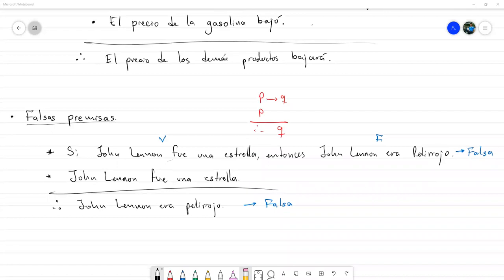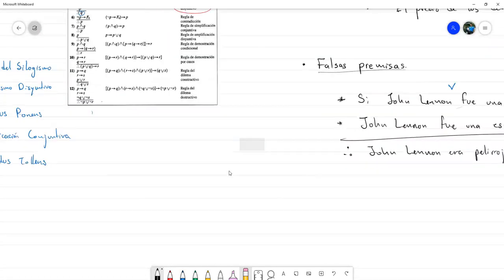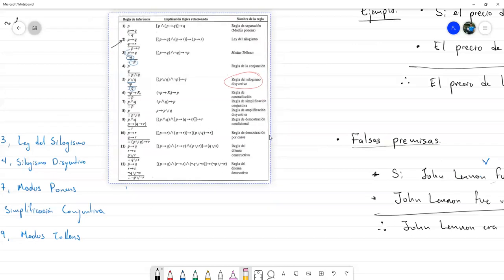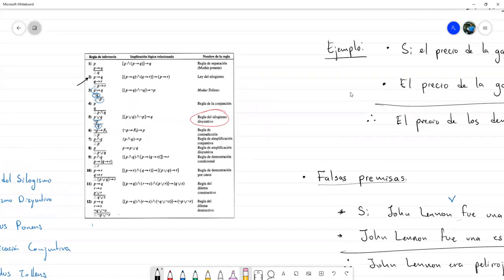Esas son las principales falacias. Hay una cosa más para hoy: el uso de la regla de contradicción. La regla número 6 dice que si la negación de una proposición implica una contradicción, nuestra conclusión va a ser la proposición original sin la negación. Vamos a ver con un pequeño problema cómo se aplica esa regla.